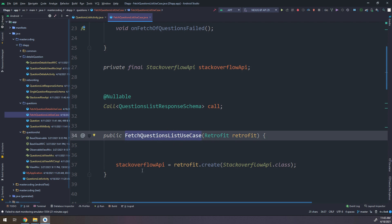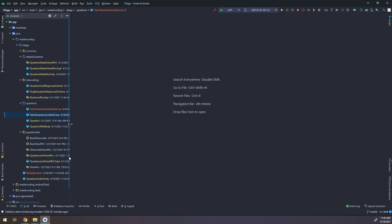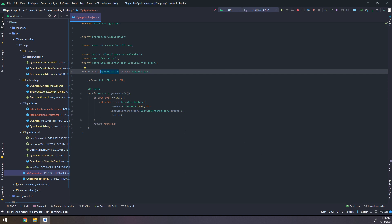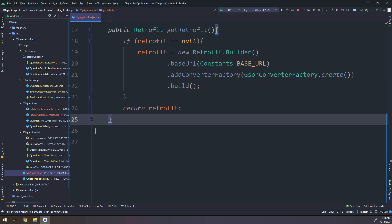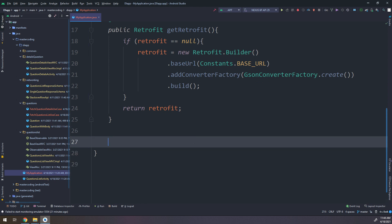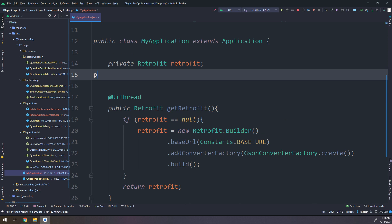The FetchQuestionsListUseCase is made dependent on StackOverflow API, but StackOverflow API itself depends on a Retrofit instance. The solution is to create the StackOverflow API instance in the Application class.